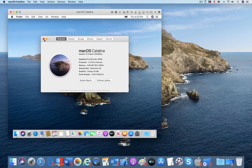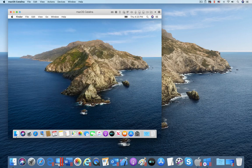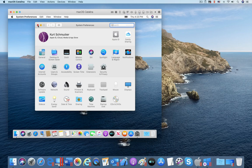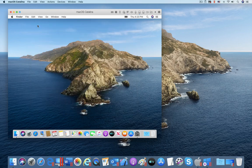Here you can see Catalina used as the Host OS for Parallels Desktop 15, as well as a Guest OS running in a Parallels Desktop virtual machine.